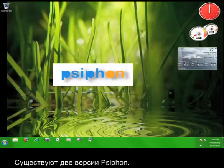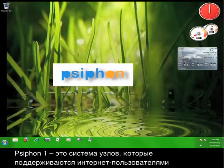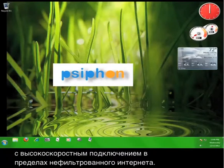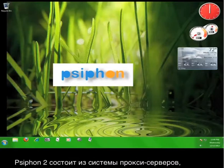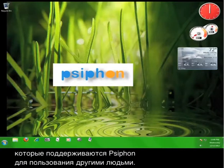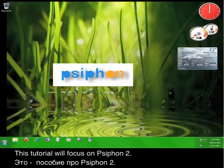There are essentially two versions of Psiphon. Psiphon 1 is a system of nodes that are maintained by internet users with high speed connections in areas with unfiltered internet. Psiphon 2 consists of a system of proxy servers that are maintained by Psiphon for others to utilize. This tutorial will focus on using Psiphon 2.